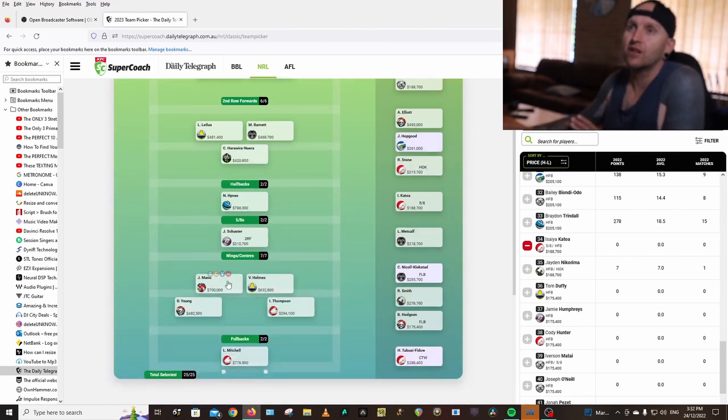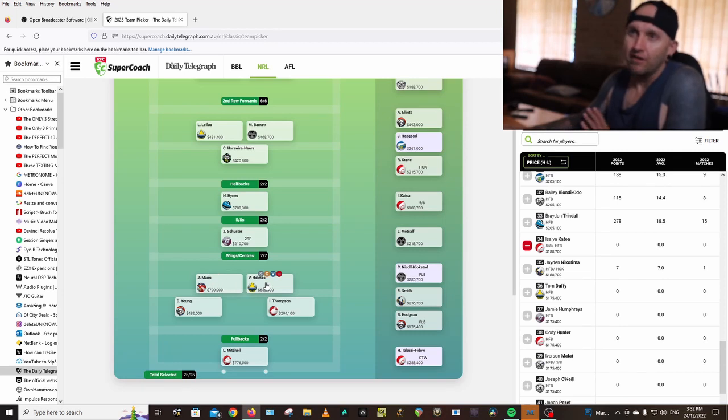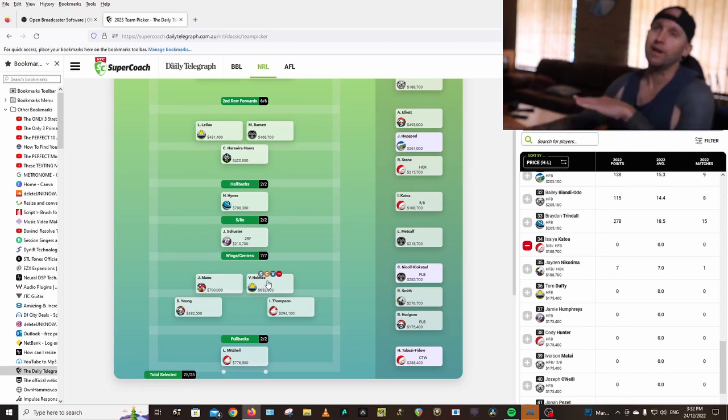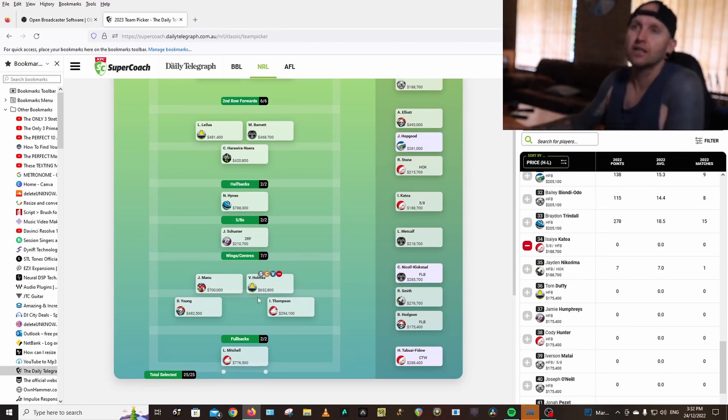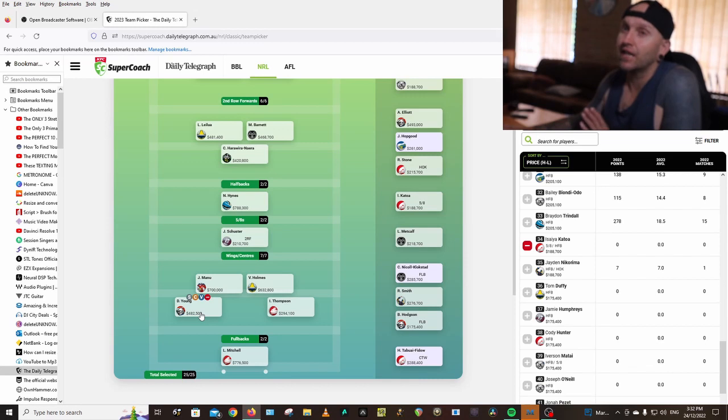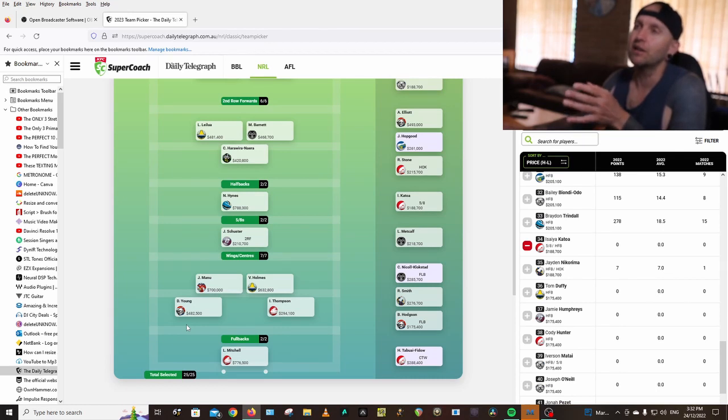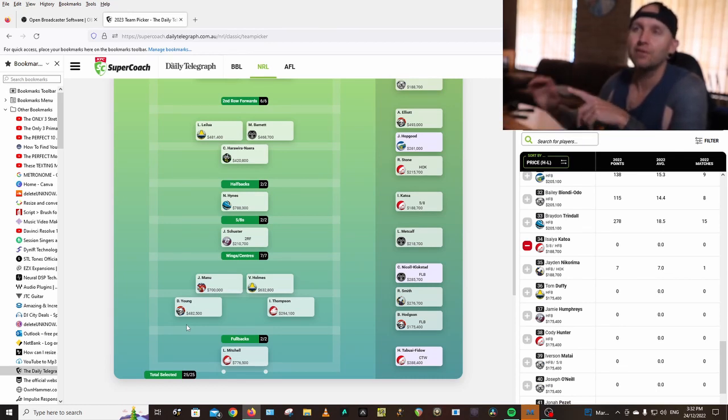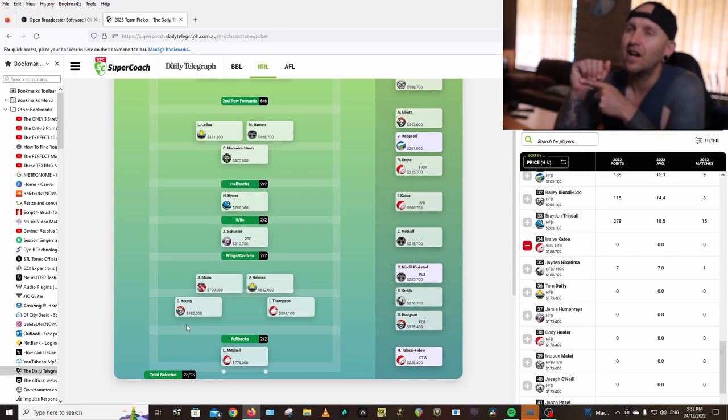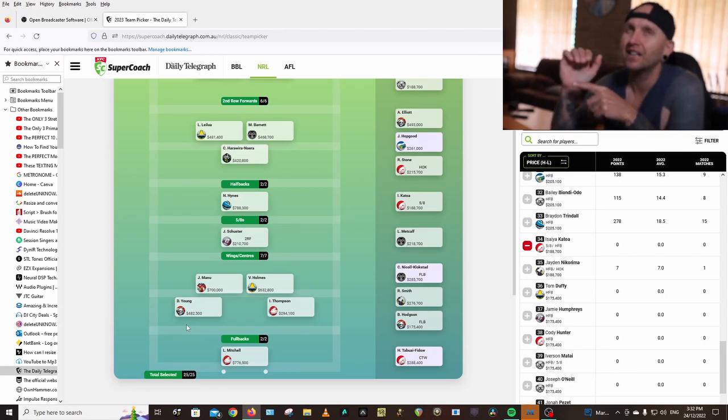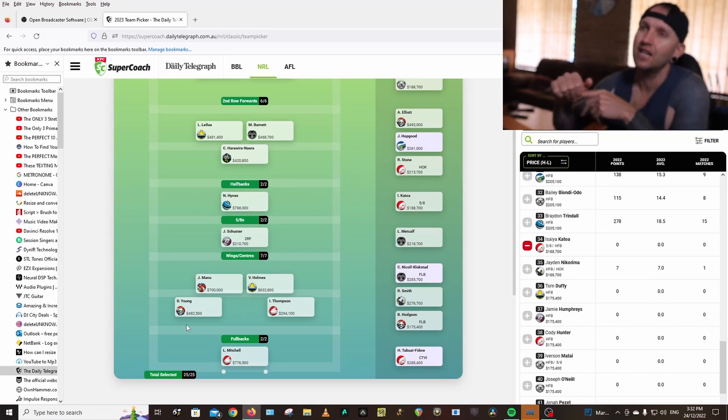Centres, I've gone big. I've gone Joey Manu, Val Holmes, straight off the bat. I want the points. And Dom Young after coming off the World Cup, he was on fire. If you watched my channel last year, I actually had Dom Young in my side twice last year. I had him in from the start and then he had that leg injury where he went to score a try and did his knee.